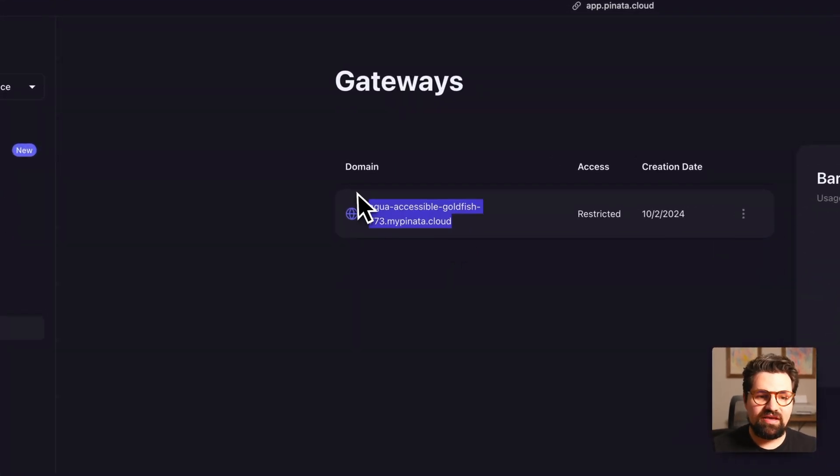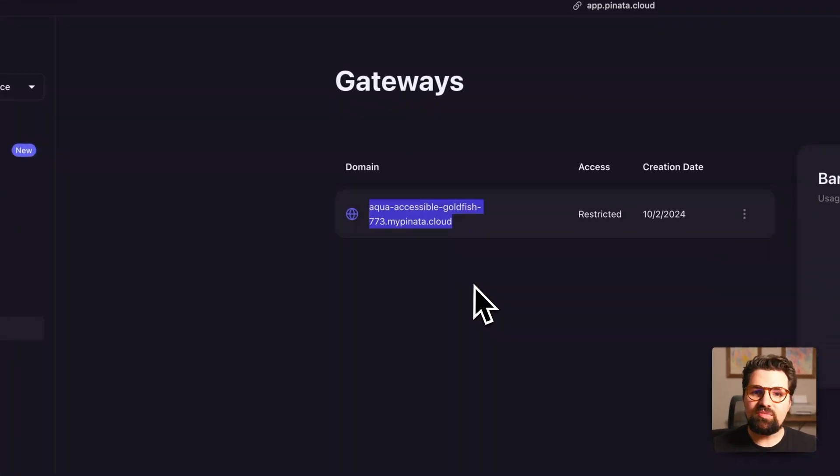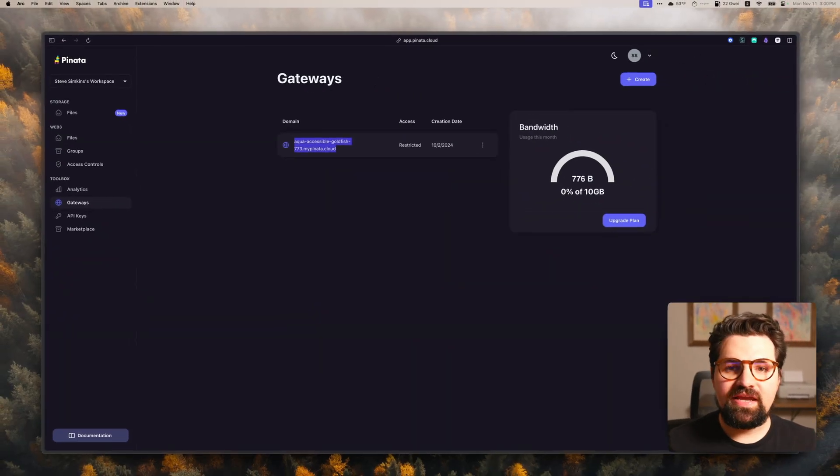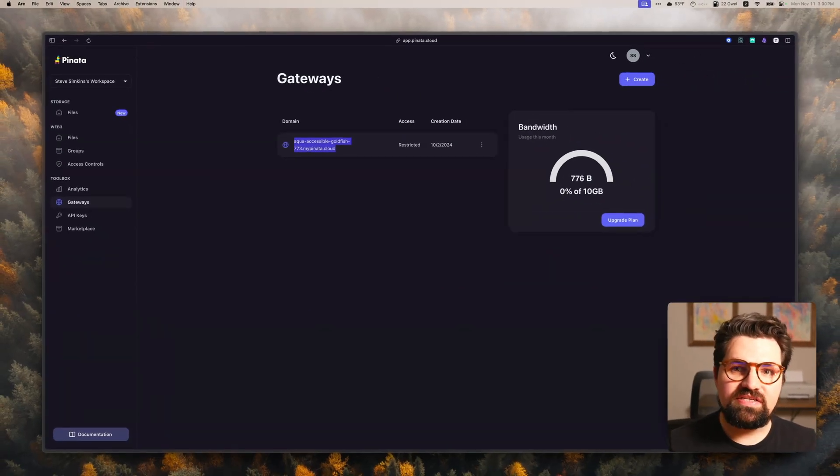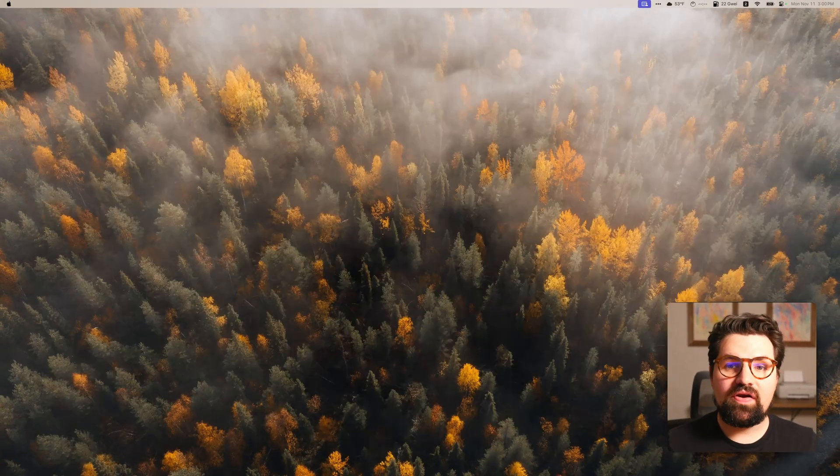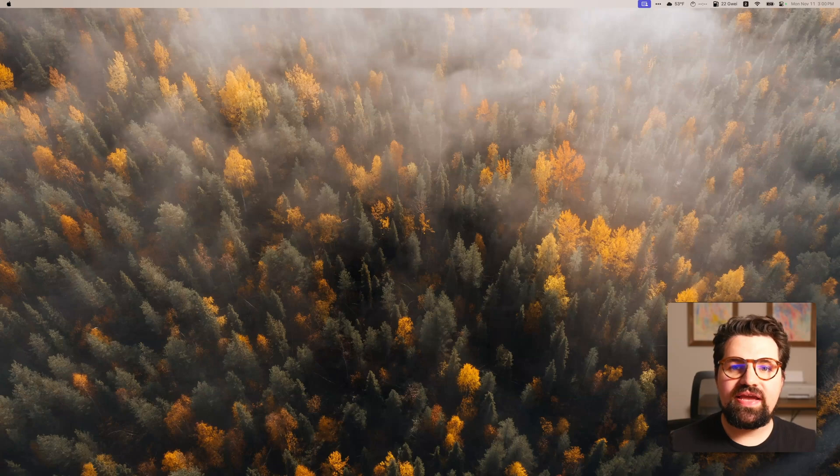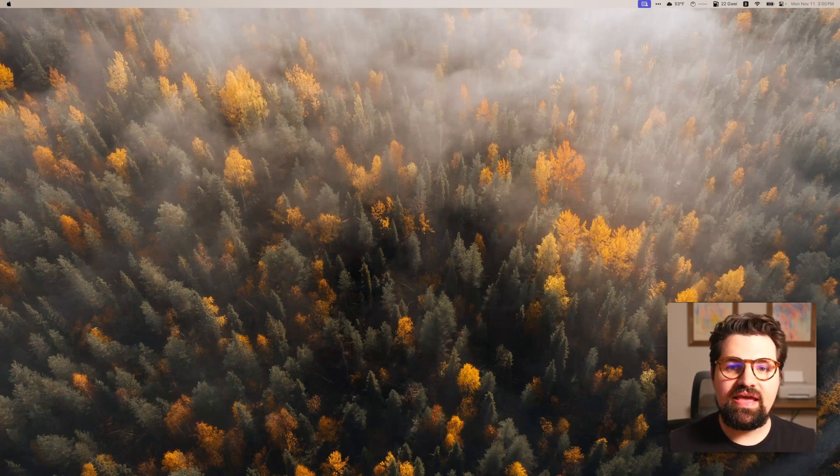So if you're going to be building Web3 applications, you definitely want to have this. So I'm going to go ahead and copy this URL as is. I'm going to put it with where my API keys are, and get into the next bit. All right, so now we have all of our keys ready. Let's go ahead and start using the IPFS API.